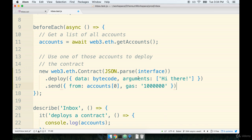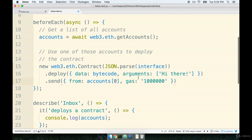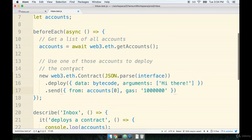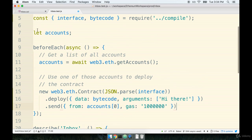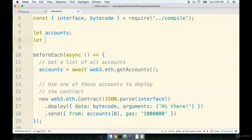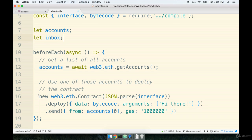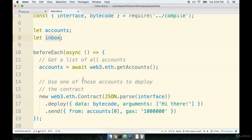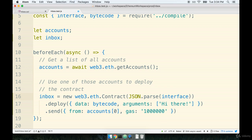All right. Now the last thing I want to do is I think it'd be really nice if we could console log out whatever contract is created by this. So just like before where we did some variable initialization, we're going to do the same thing for a variable called inbox. So we'll say let inbox. And then we will assign the contract that gets created and deployed right here to the inbox variable. So I'll say inbox equals all this stuff.